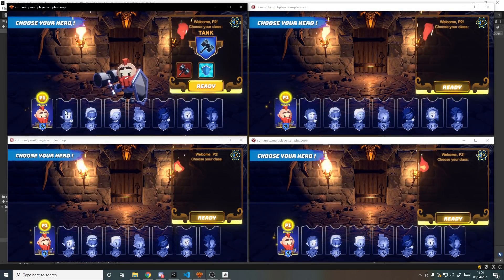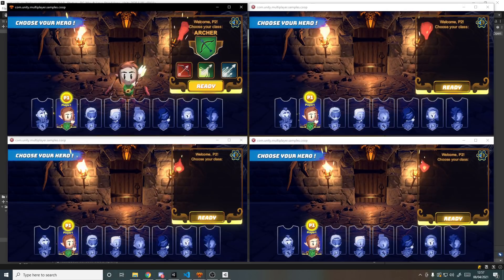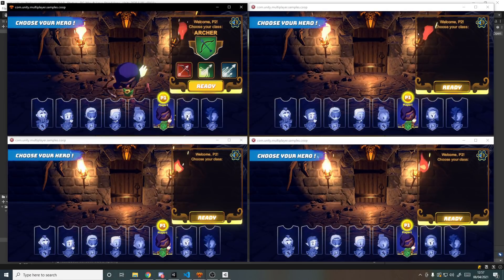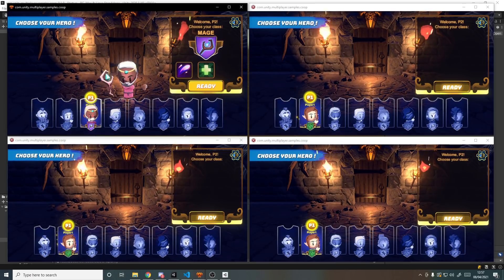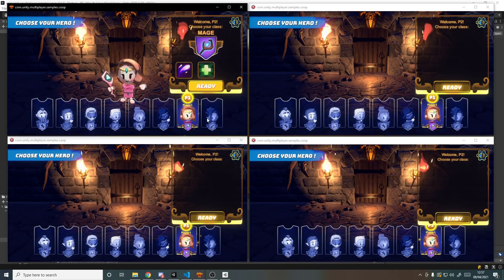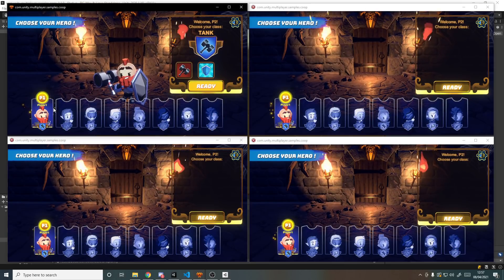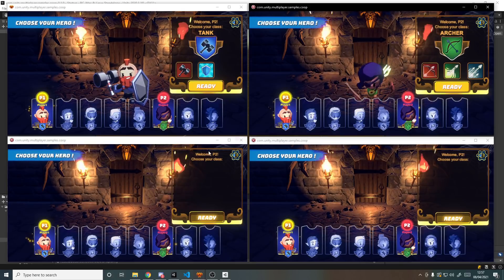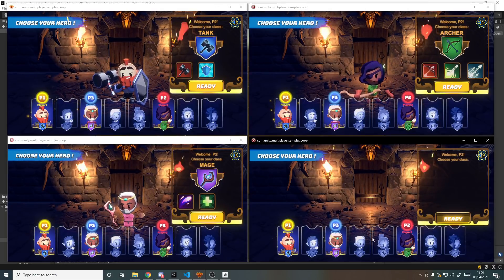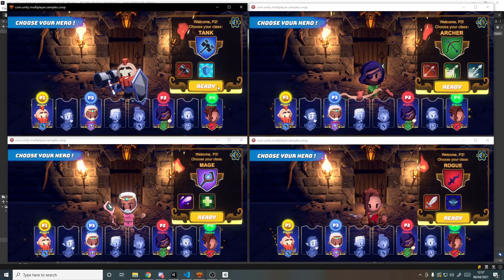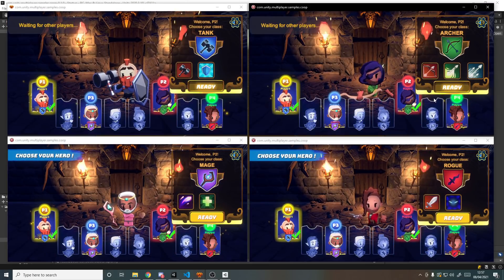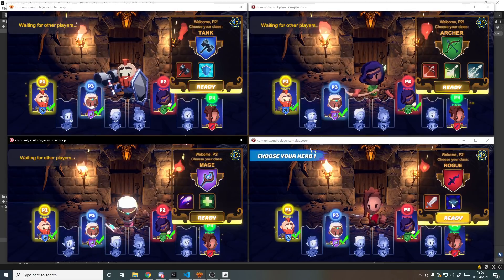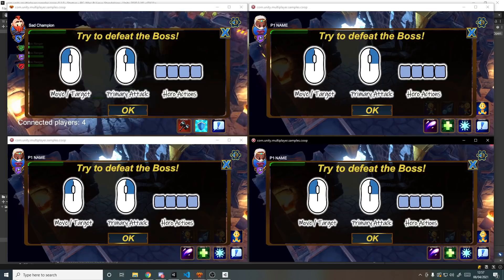So now by clicking the different characters we can actually go through who we want to play. So I am player one over here and I can click whichever character I want to play. We've got the warrior, archer, mage, rogue, and then warrior, archer, mage, rogue again. We can do this on all the different players. Maybe over here I want to be a warrior, over here I'll be an archer, over here I'll be a mage, and over here I'll be a rogue. Then we can ready them up. Once everybody is ready the game will start.